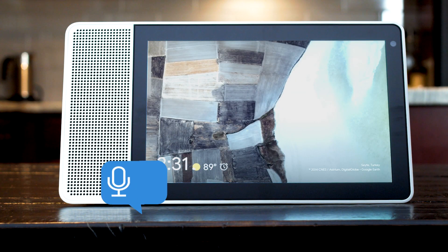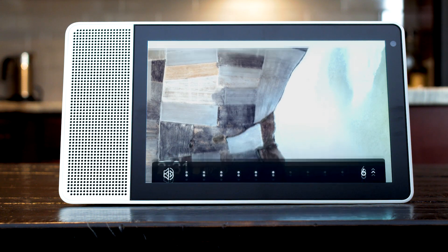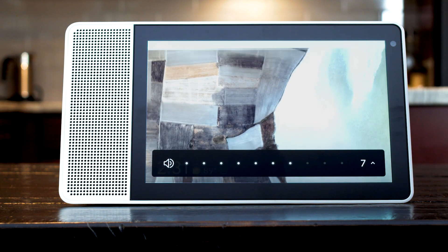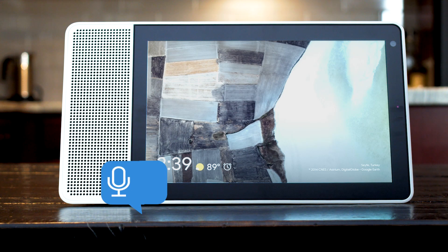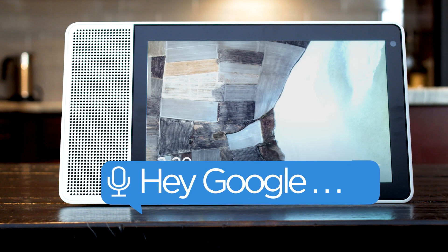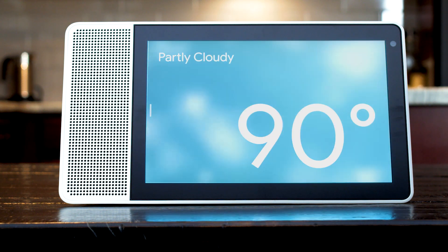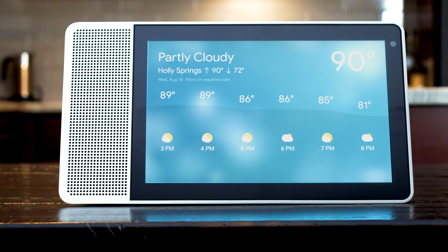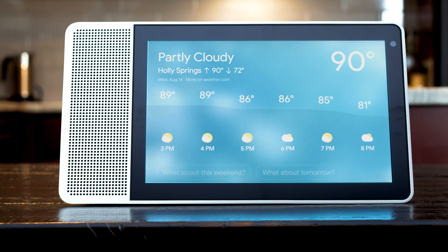Control the volume by saying turn it up louder. To get a forecast for your area, say how's the weather today? Today in Holly Springs it'll be partly cloudy with a forecasted high of 90 and a low of 72. It's currently 89 and mostly sunny.